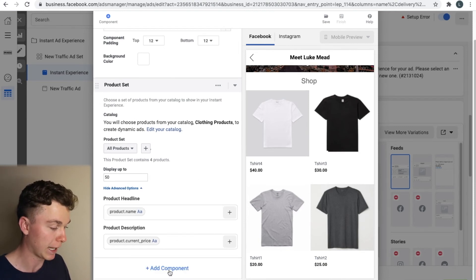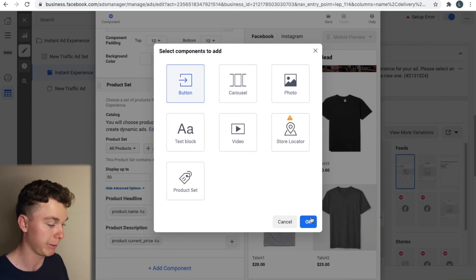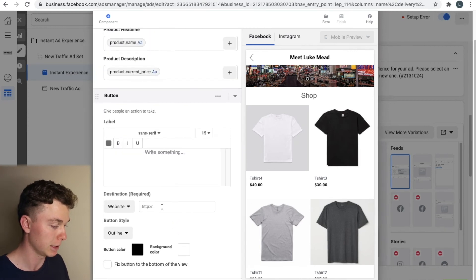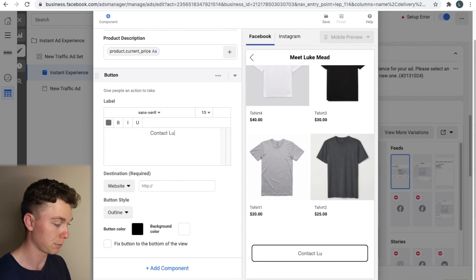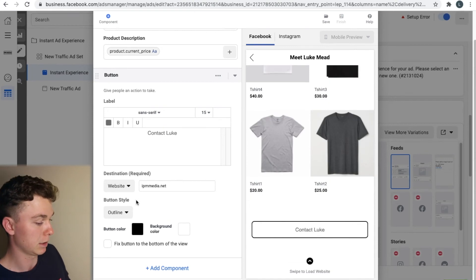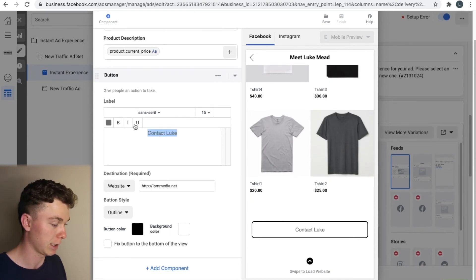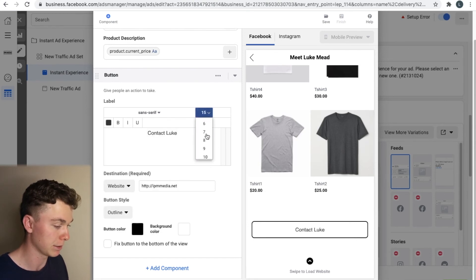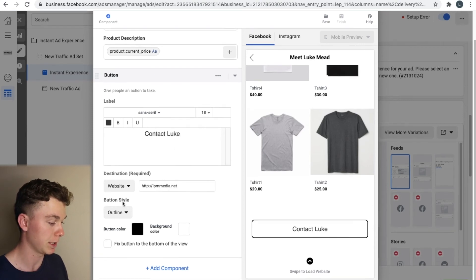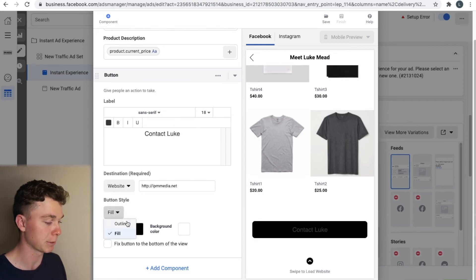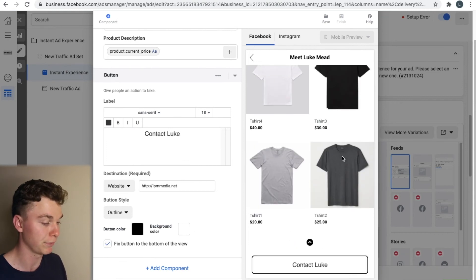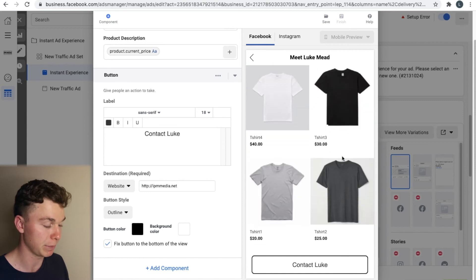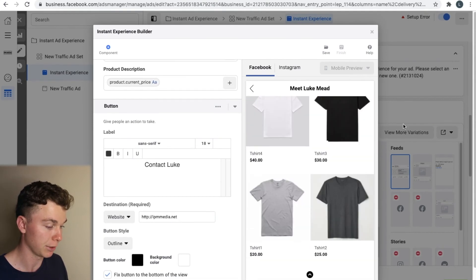And last but not least all we've got to add is a button. Now this button can sit anywhere on the page you want it to. So in this case I'm just going to call it contact Luke. I'm going to give it the destination of my website and I'm going to adjust the font and the color a little bit of the darkness and just make it a tad bigger because it's a little bit too small right now. There we go. Now we can have the content as an outline or we can fill it. We can do whatever we want. In this case I'm going to leave it as an outline and I'm going to select the button to be fixed to the bottom of the view. That way as we scroll through the instant experience we can constantly see the button.